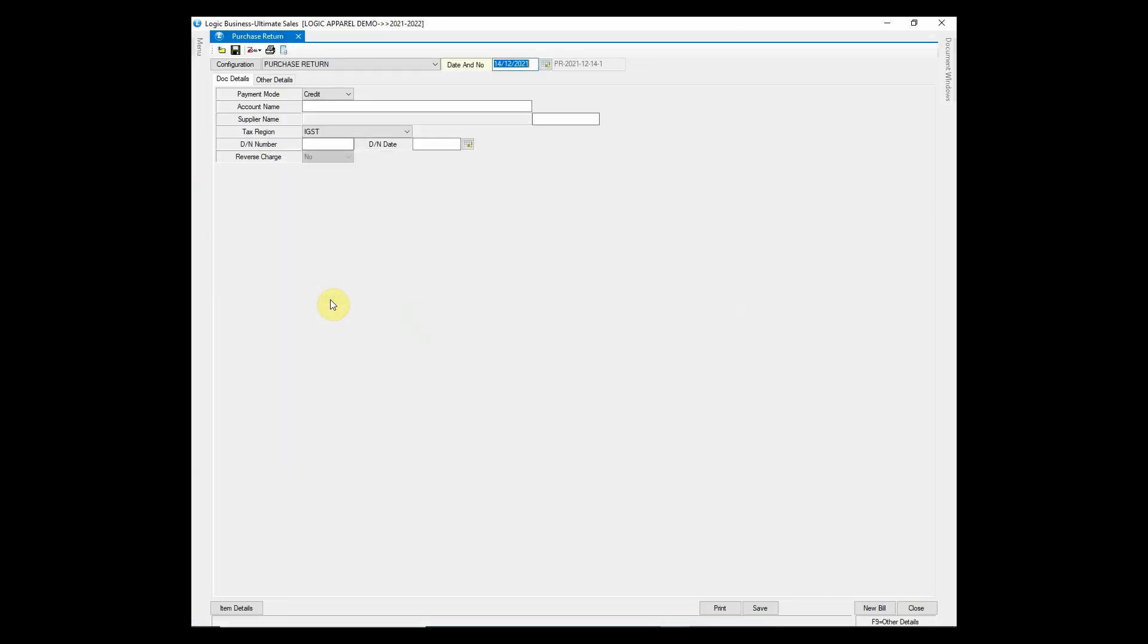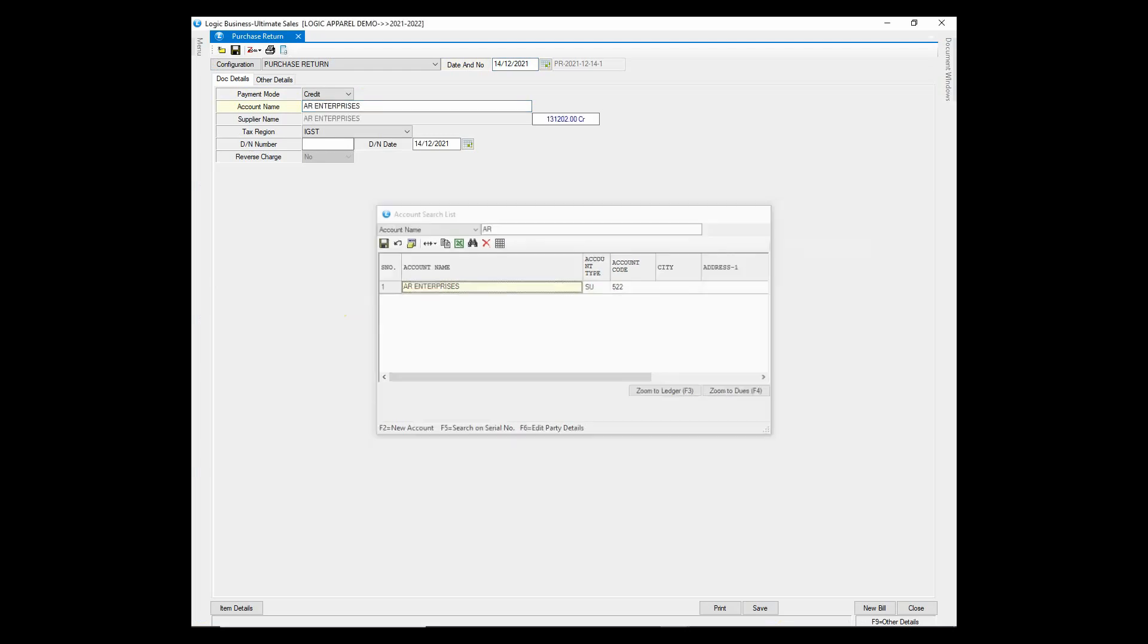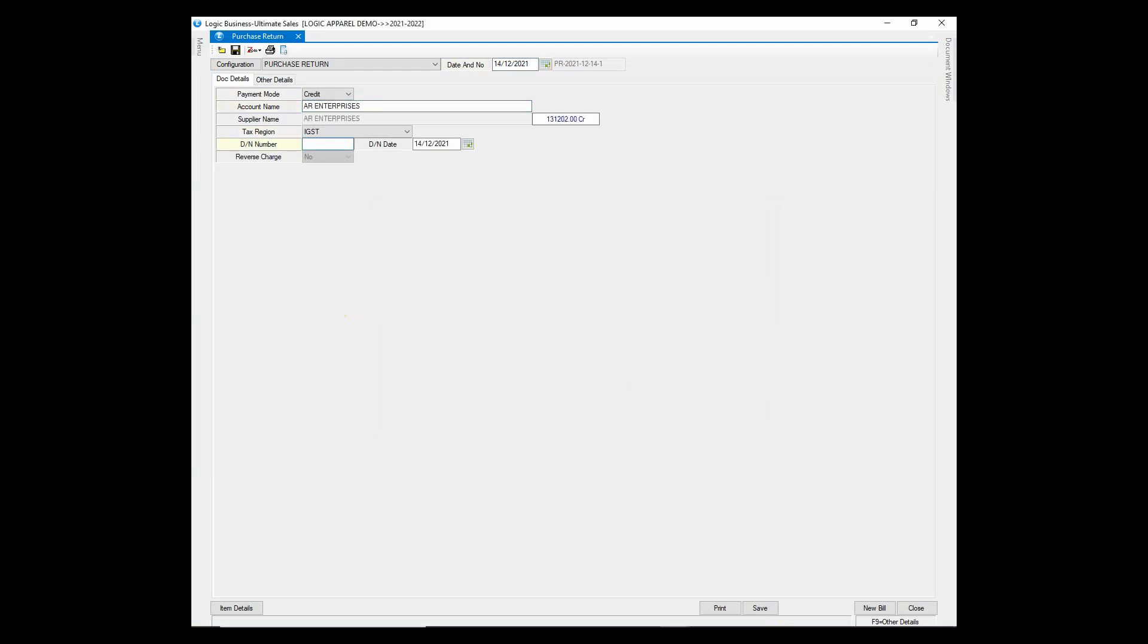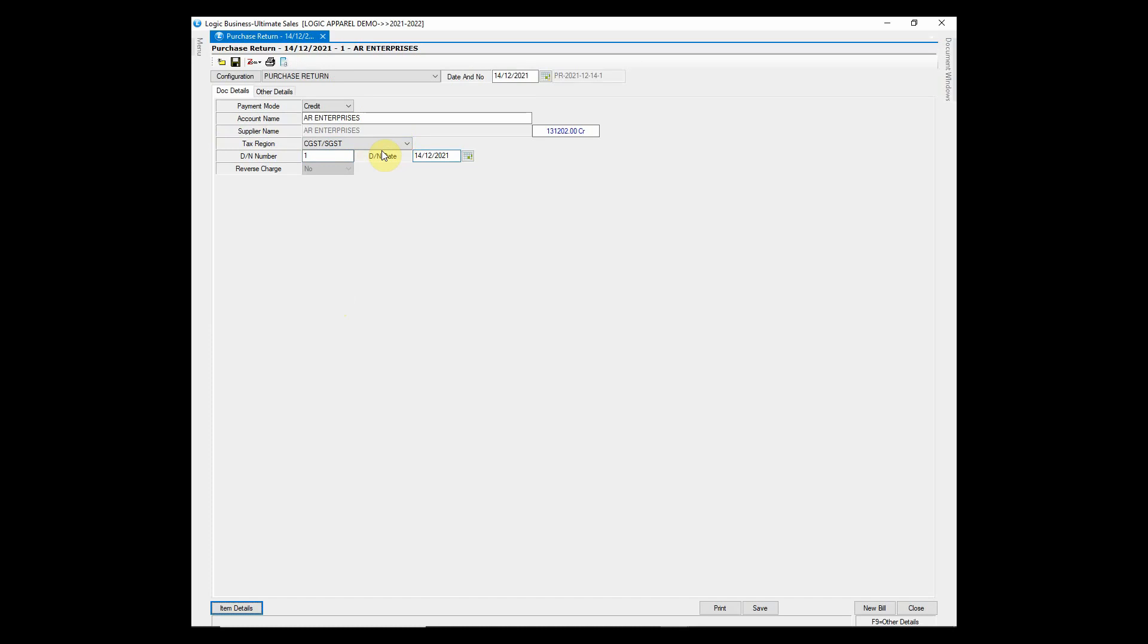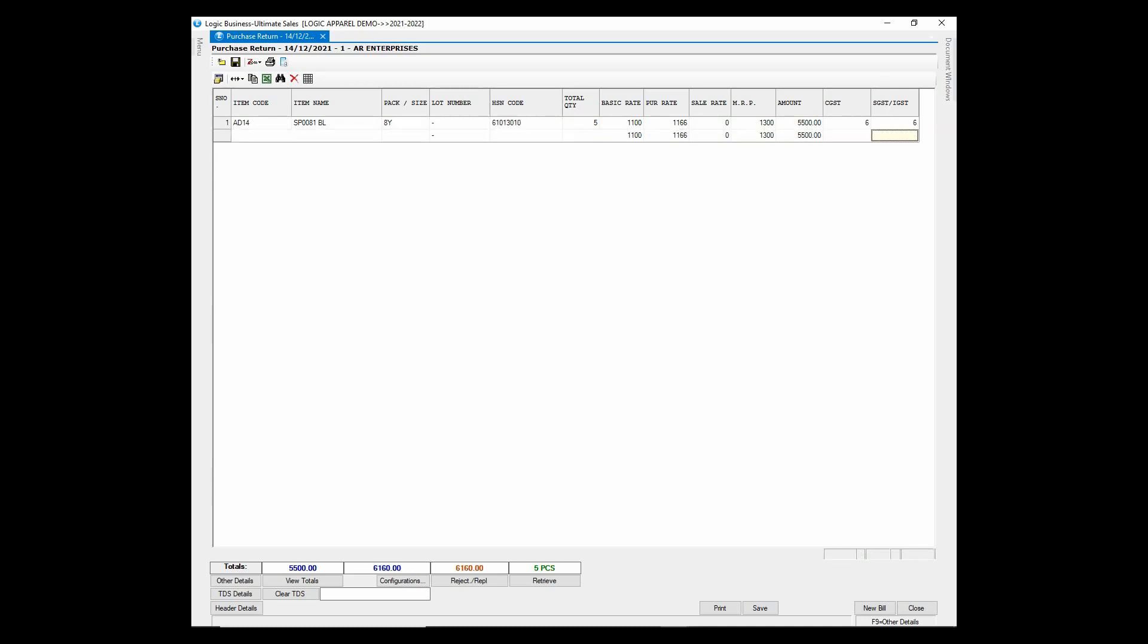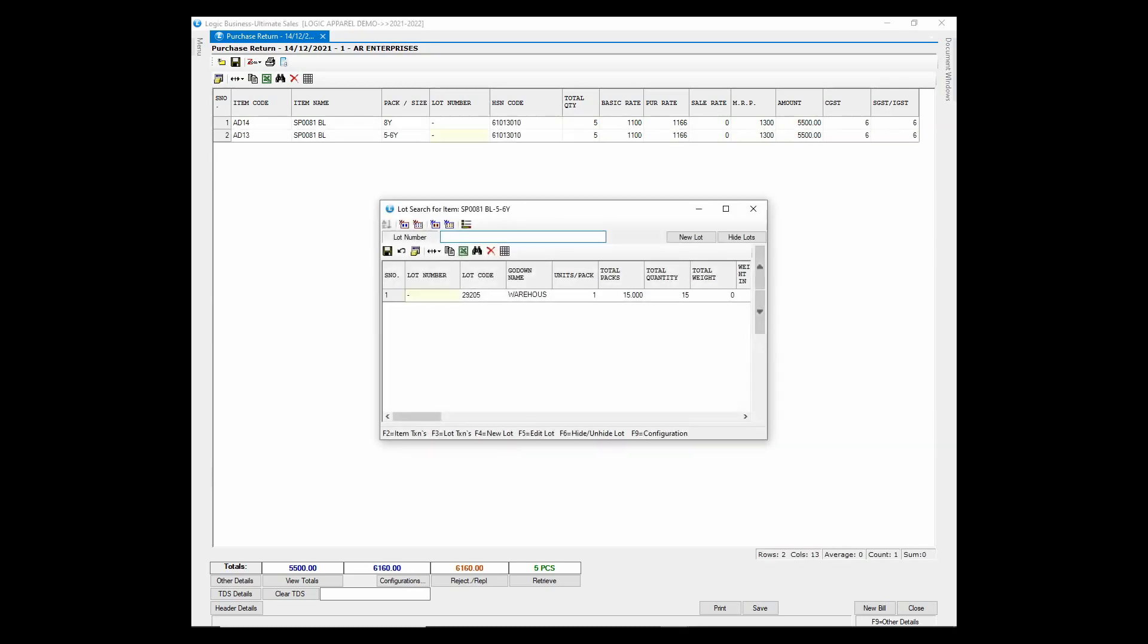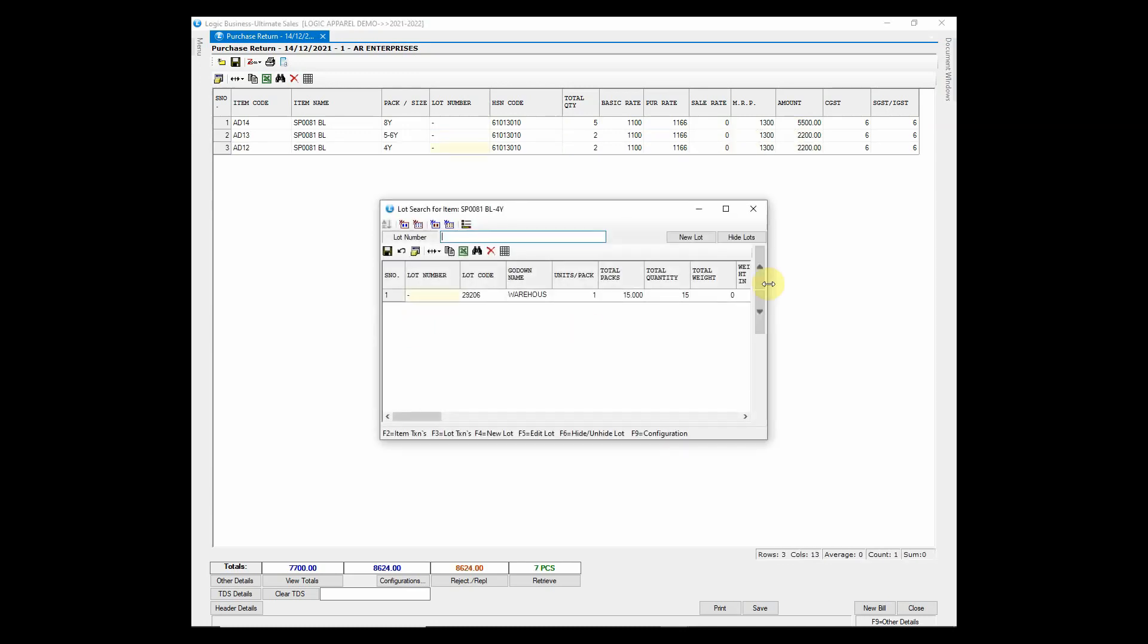The process of entering a purchase return is quite similar to that of Purchase Voucher. Simply enter the supplier name and other details. Now enter the item either by using barcode or by item name. The rates will be automatically picked. Carry forward pack size option is available in Purchase Return as well. You can enable or disable it in the configuration.